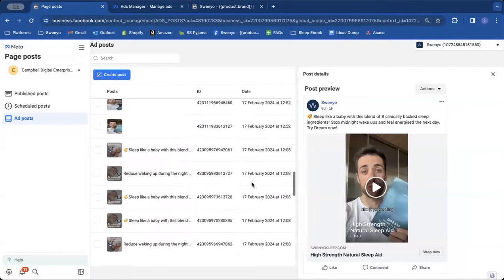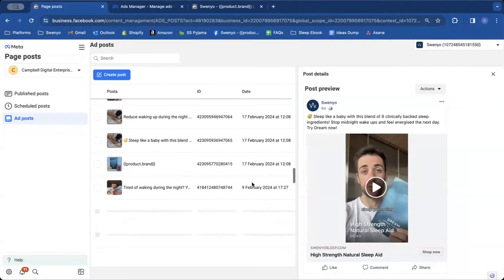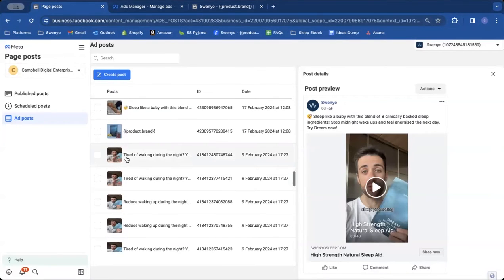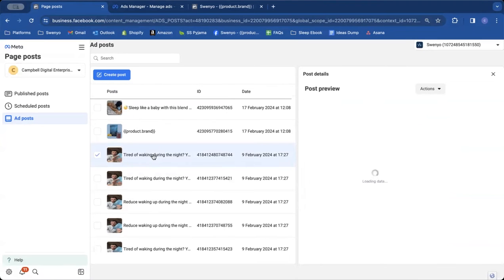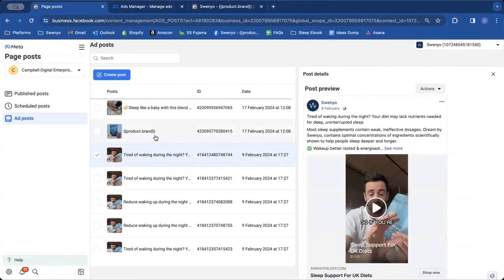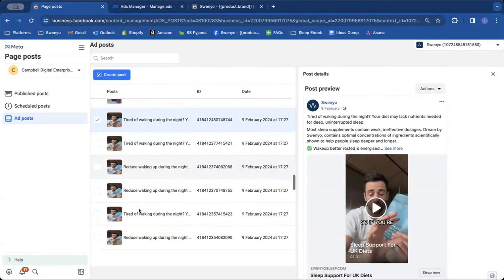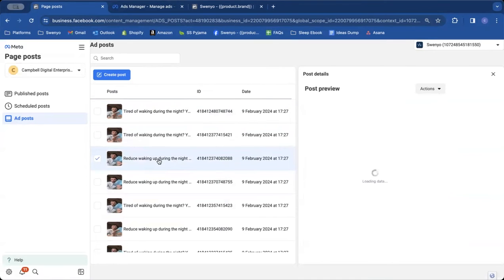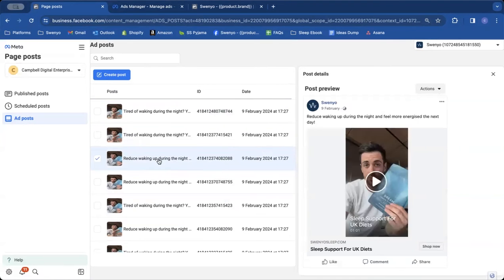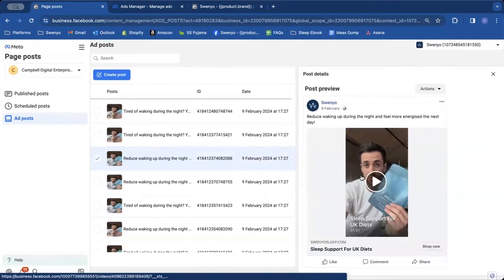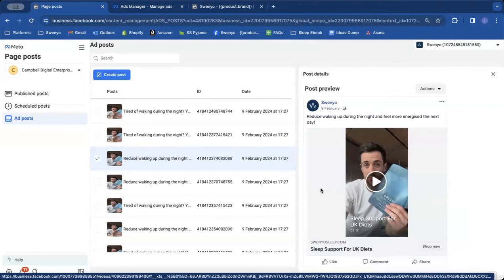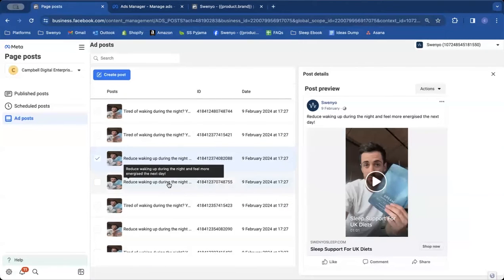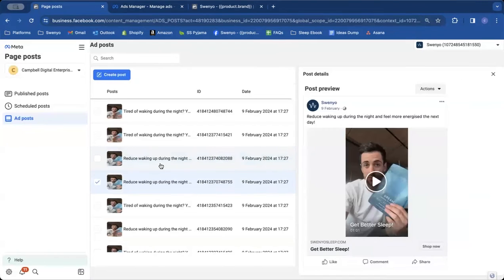So that's all I'm going to do. I'm going to come first of all down to the correct date, which was the 9th of February. And here you can see that particular ad, 9th of February, that's where it all is. So let's click on that. And we're going to look for the ones that say reduce waking.